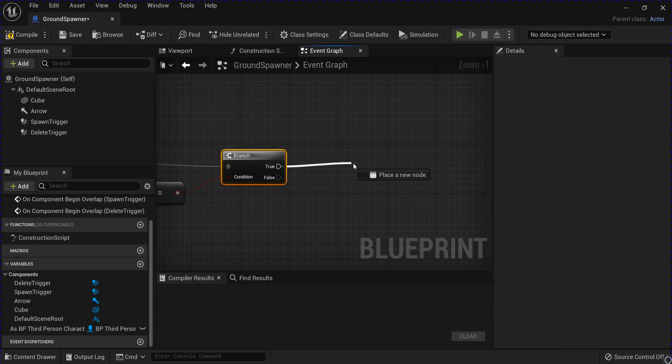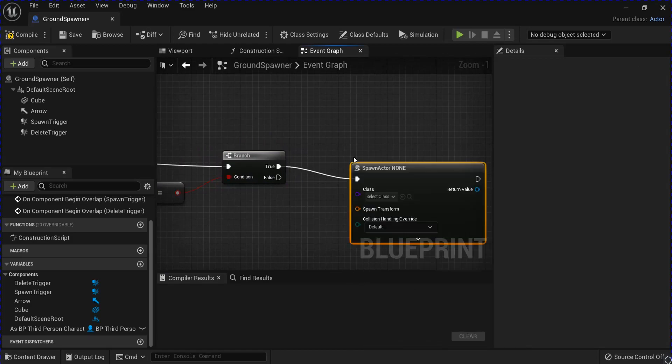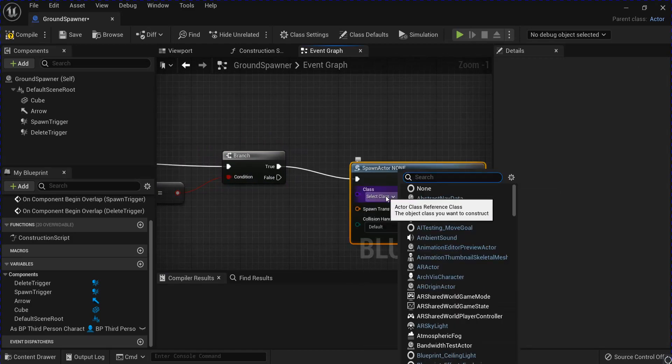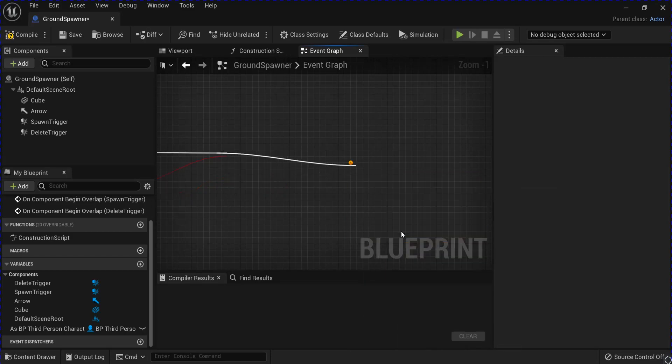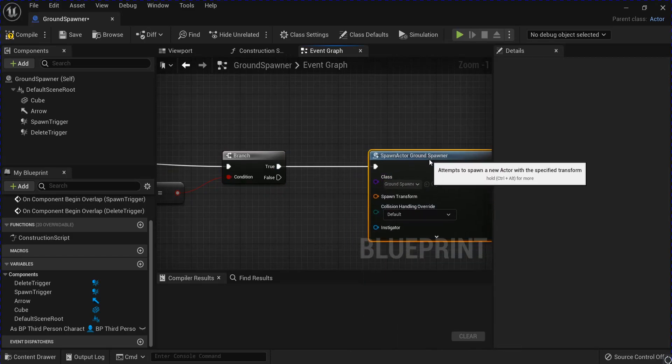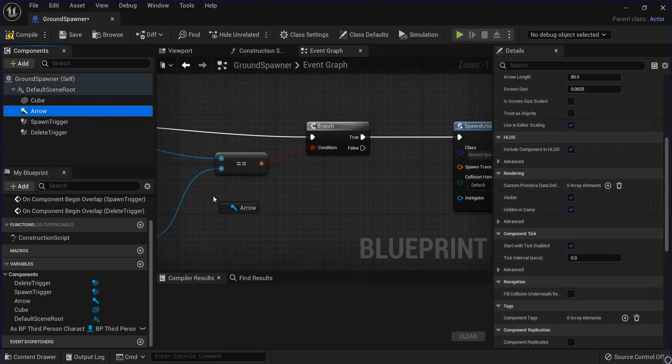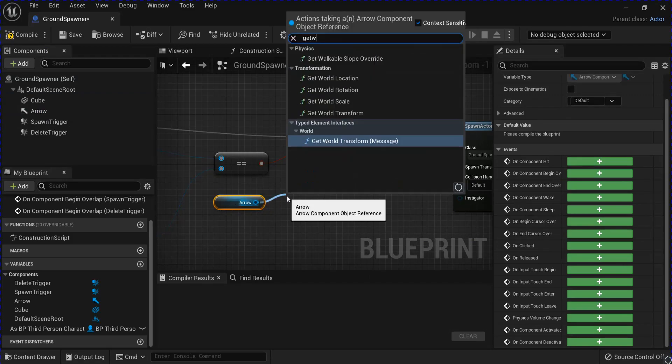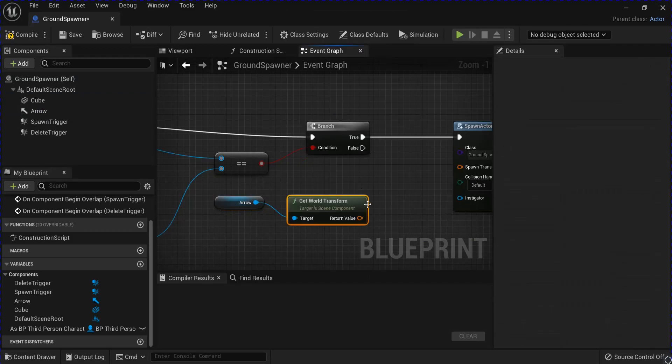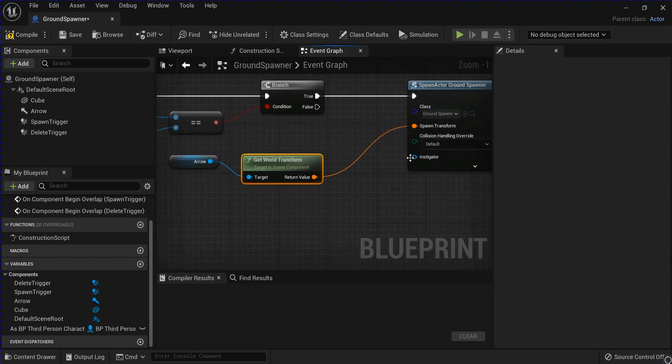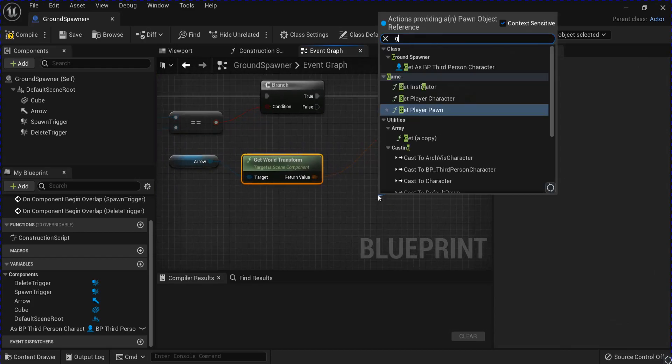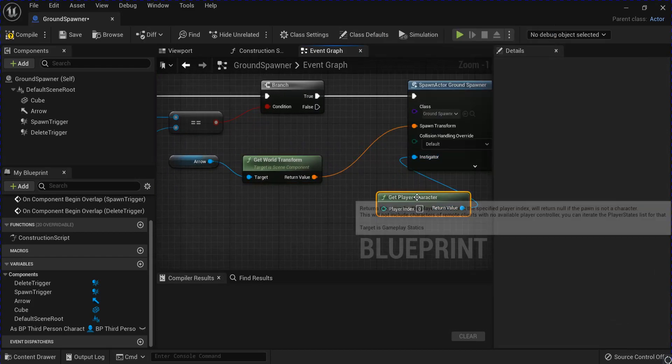Select your ground spawner. And get the arrow out and get the world transform. And that will be the transform for your actor. And the instigator, just get player character.